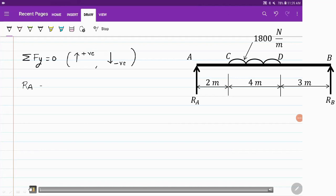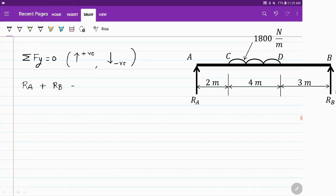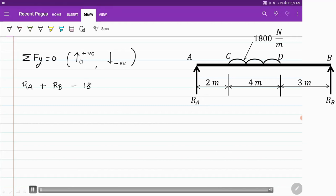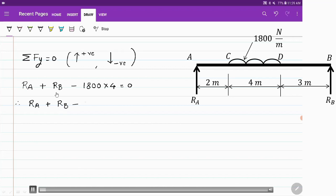The first condition of equilibrium is: summation of forces in the y direction equals zero. Ra and Rb act upward and are considered positive. The UDL is 1800 newton per meter, meaning for 4 meters the total force is 1800 into 4. Since this acts downward it is negative, giving Ra plus Rb equals 7200 newton.